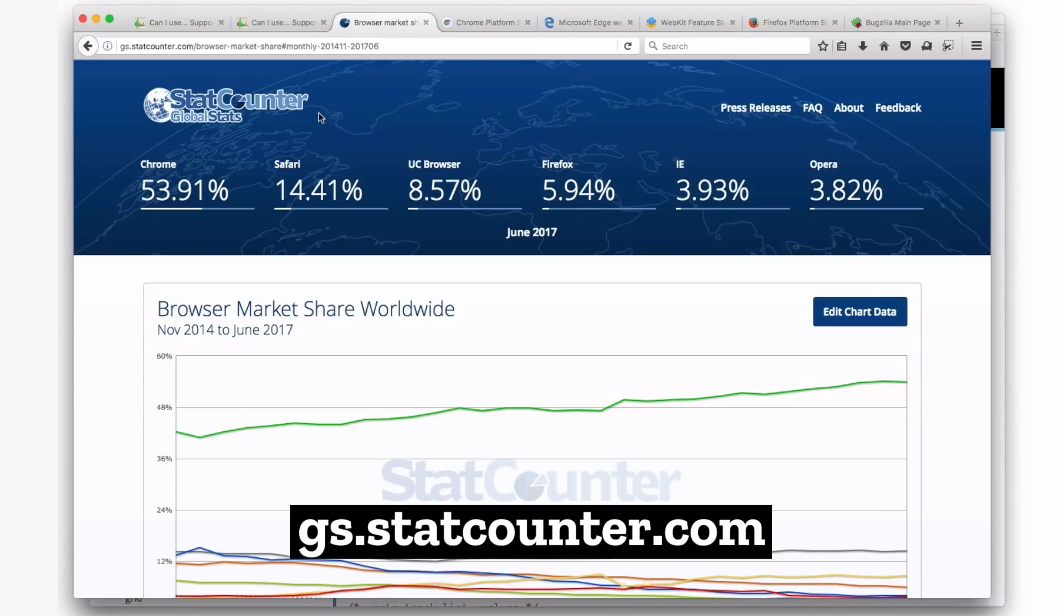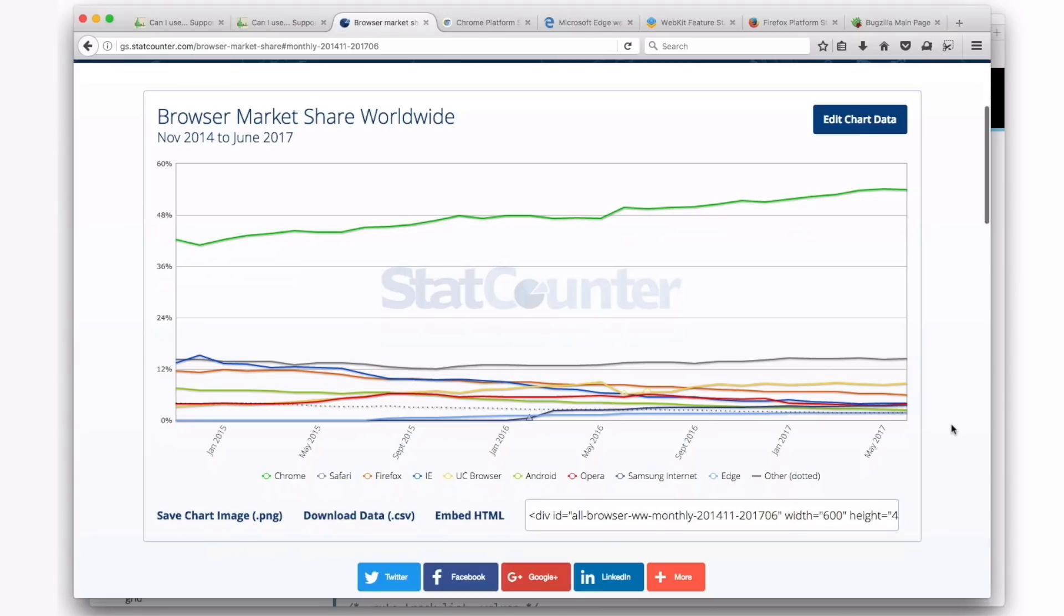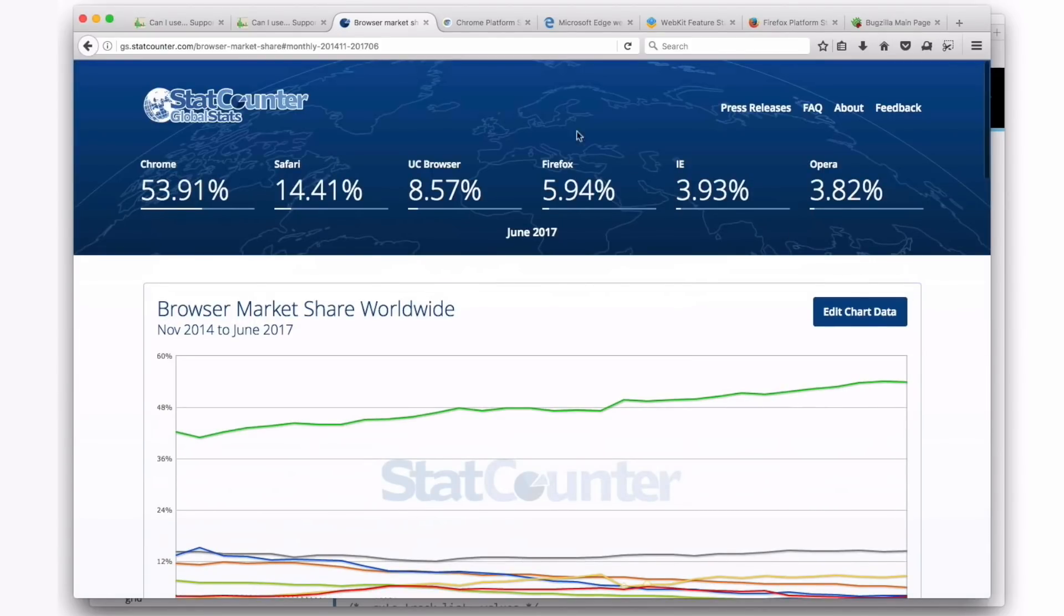This data is coming from Stats Counter. There is no official perfect data where we sort of know the entire internet. The data is coming from somebody, some company that's collecting that data. Can I Use uses Stats Counter. It maybe is the best, the closest that we have to knowing what's going on with the world, but it's not completely perfect. Like I said, your own Google Analytics are going to be more accurate for you, but if you want to know what's going on globally, Stats Counter is where that data is coming from.